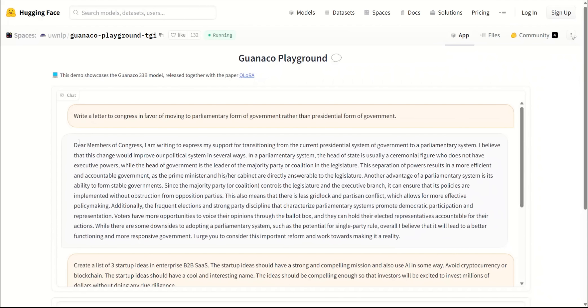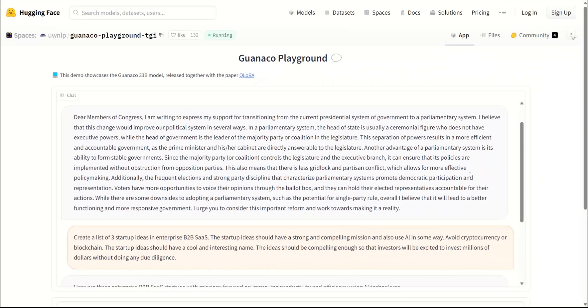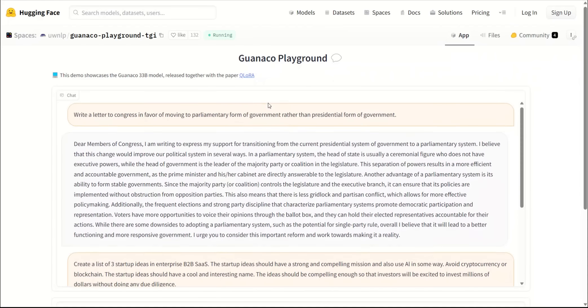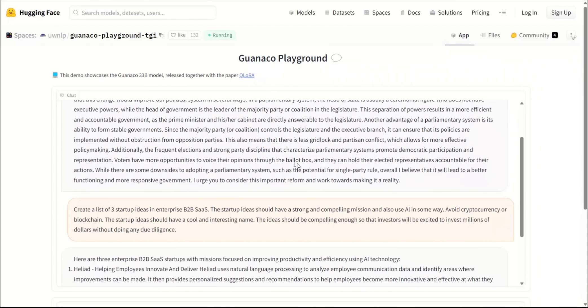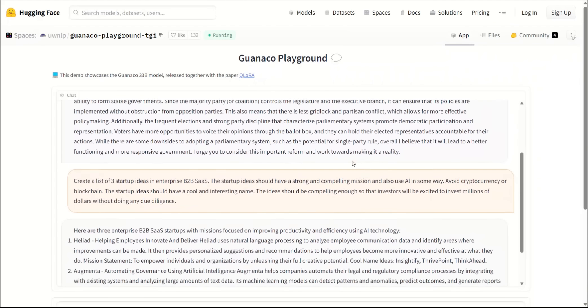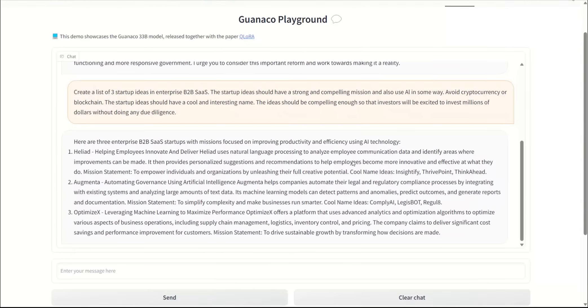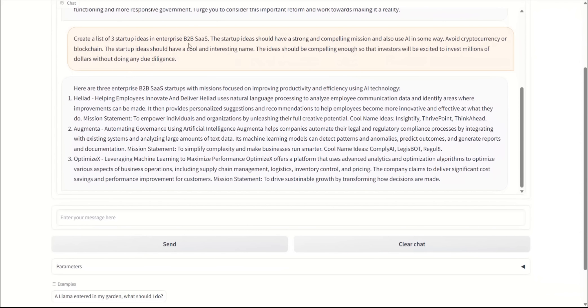The response looks pretty good. A couple of other tests: I asked to write a lead to the Congress in favor of moving to parliamentary form of government rather than presidential form of government, and it does make some good arguments in the favor of a parliamentary form of government. So it's pretty nice to see that.